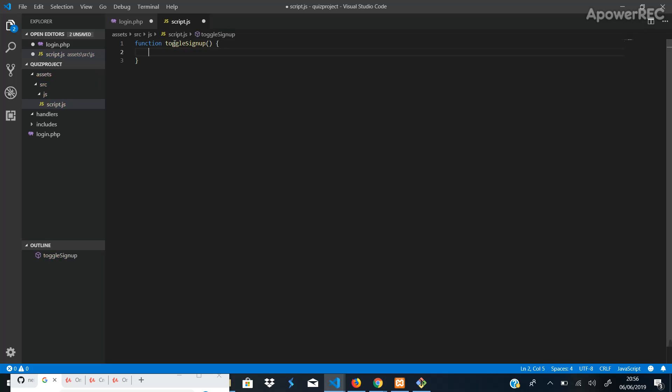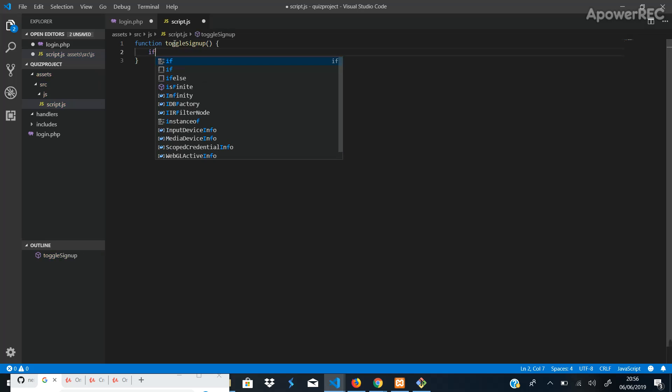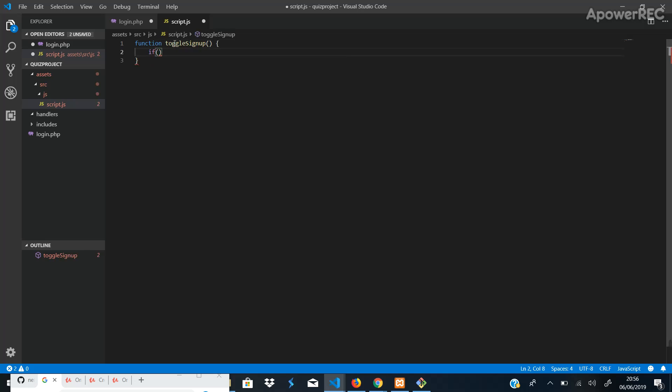Now, what do we want to do? We'll say if, now this is how you write it in jQuery, you use the dollar sign, and that's because we want to call a particular div.